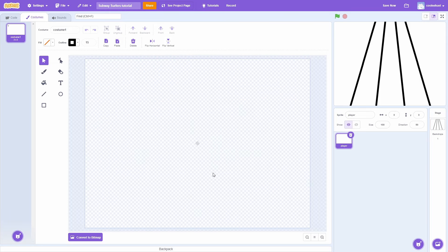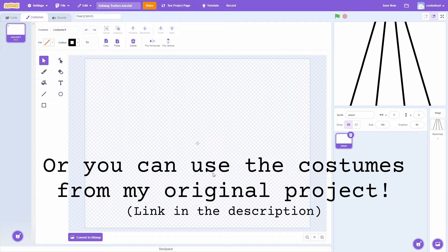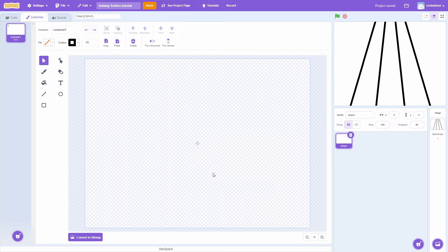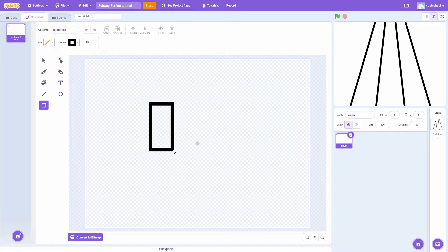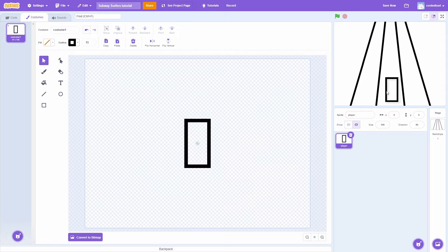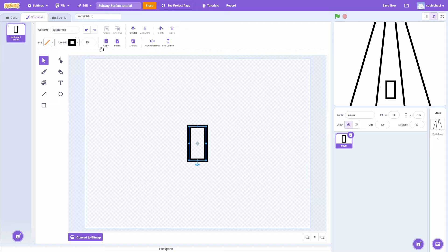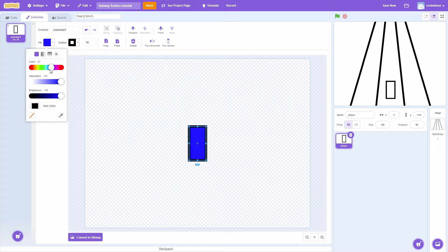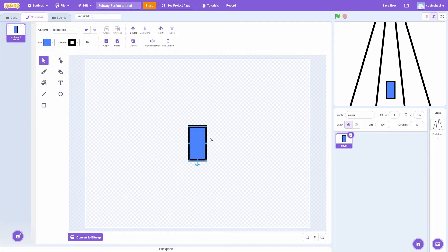Now we can start drawing our character. You can use a Subway Surfers model or draw your own character. However I chose to go with a simple rectangle since it is a lot easier to draw, and it is very hard to make a good looking animated 3D character — at least for me, I am not an artist — but you can definitely try that if you want. I am going to be using the rectangle tool and draw a small rectangle, move it to the center, reduce the outline thickness to about 10, and provide a filling of a nice blue shade. Now we have to draw three different costumes to help give that 3D effect — one for the middle, one for the left, and one for the right.